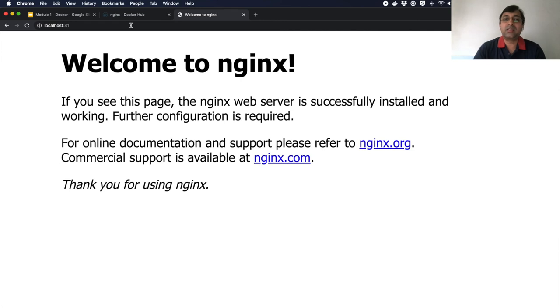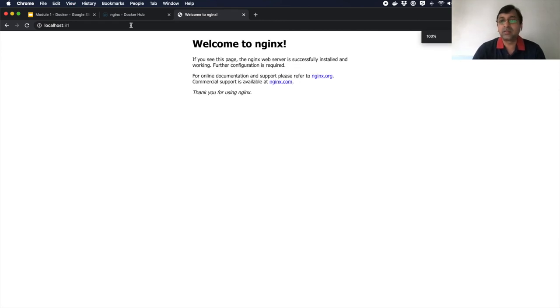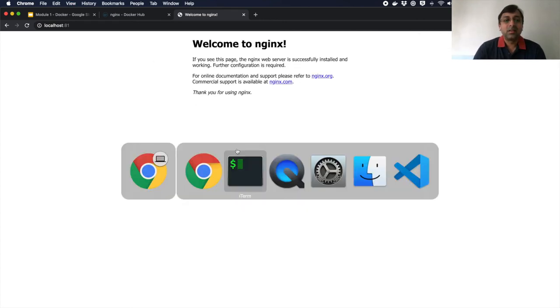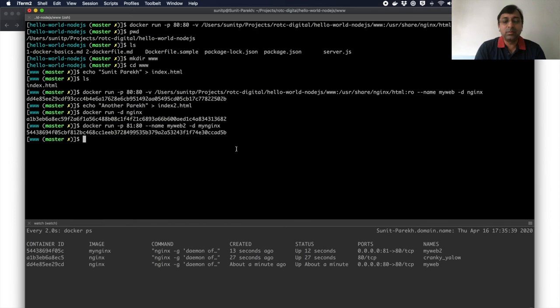So it's on 81 and you can see that if I go to localhost 81, I see the standard NGINX file. Just zoomed it. So it's running. Now we'll see multiple containers are running.